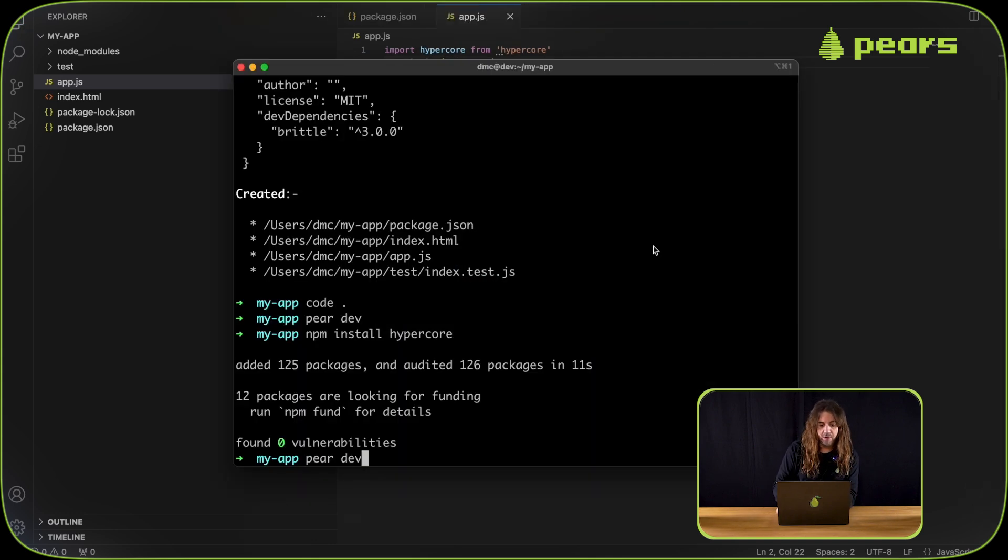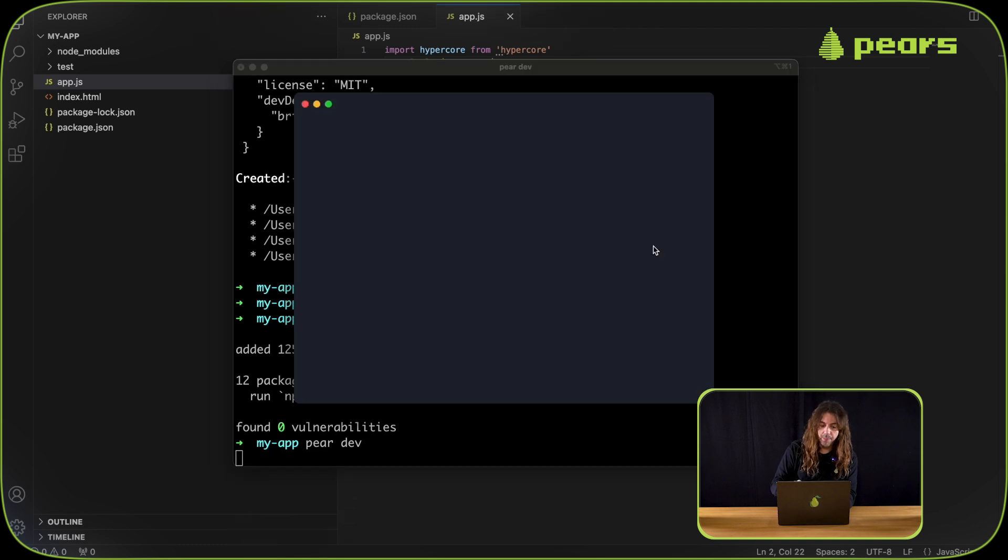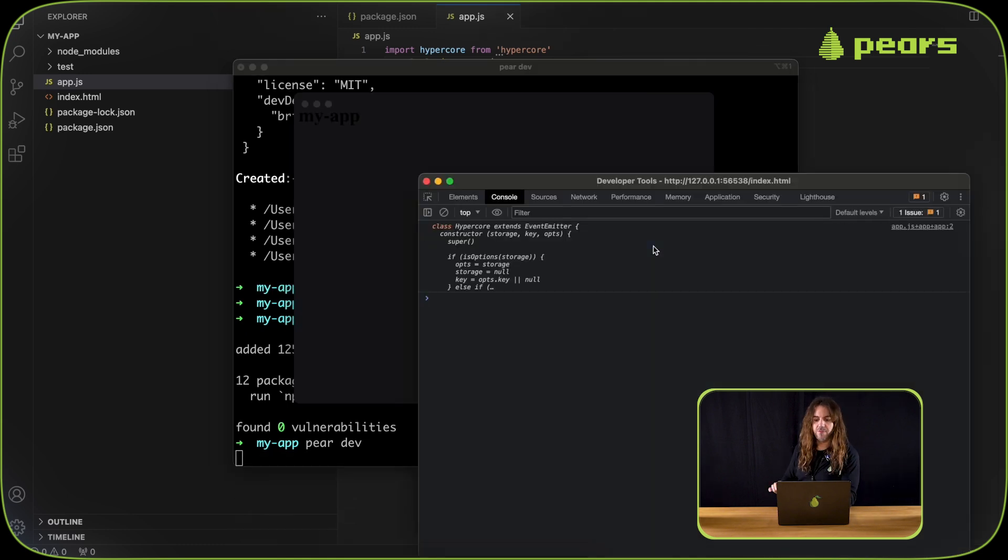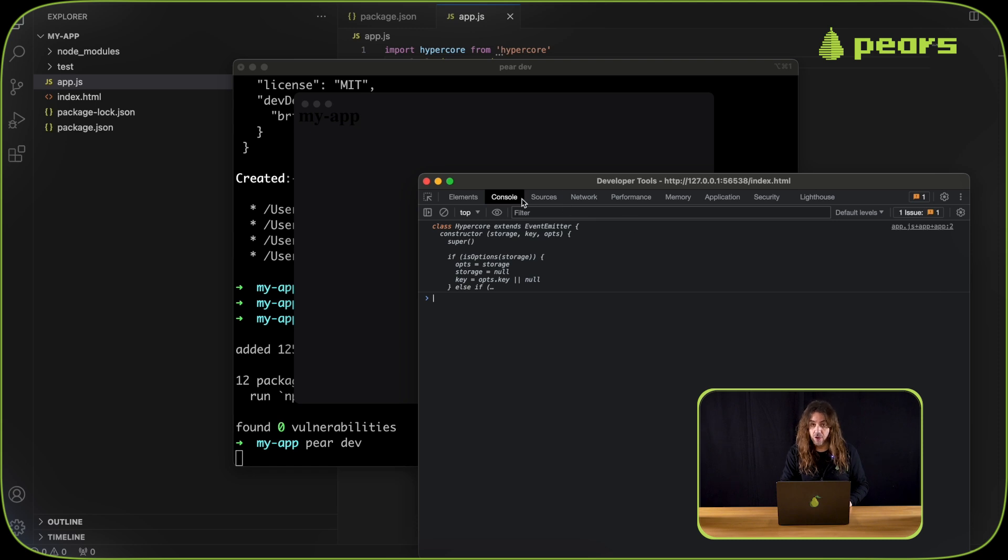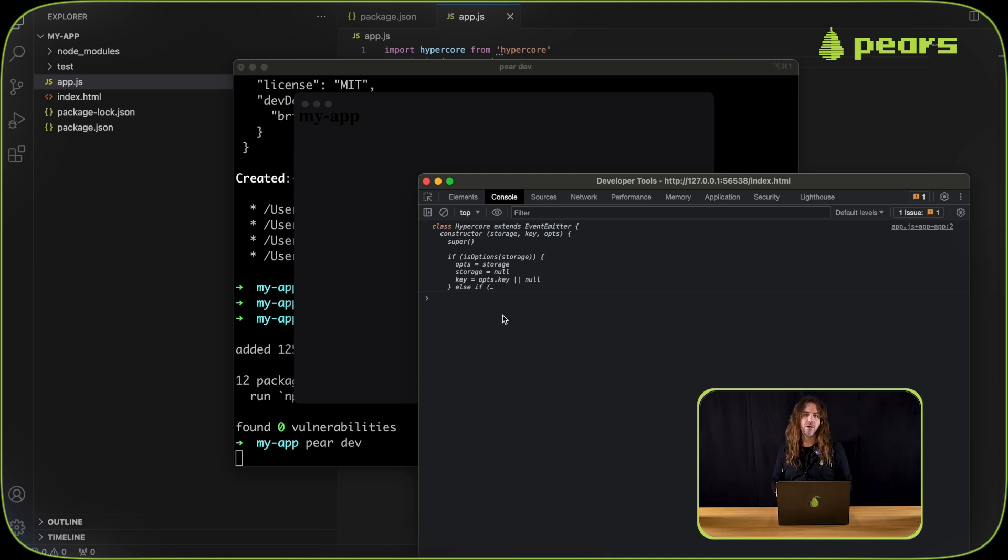Now, if we run pear dev again after making that change, we can see that the dev tools window that opens with the application in development mode has, under the console tab, the output of hypercore that we've logged.